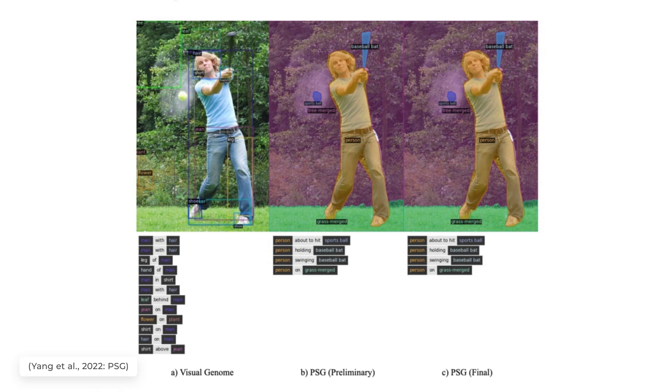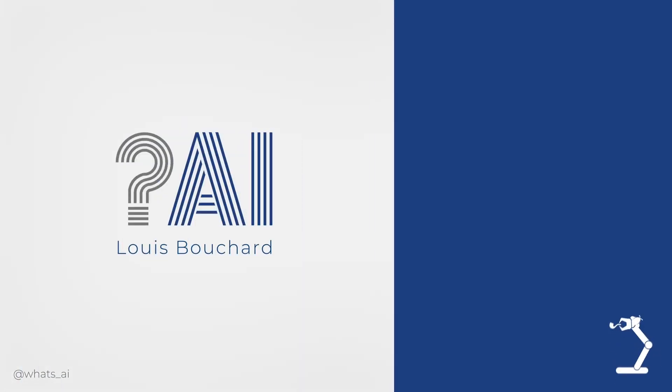If you'd like to learn more about this new task, I strongly invite you to read the paper linked below. Thank you for watching until the end and I will see you next week with another amazing paper.